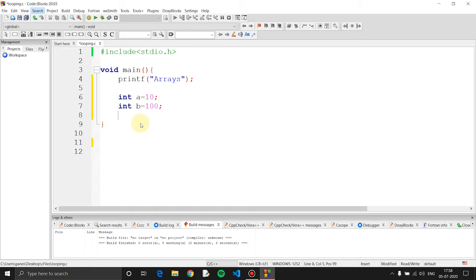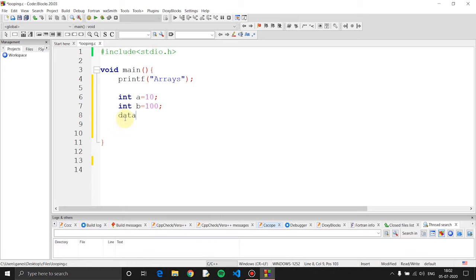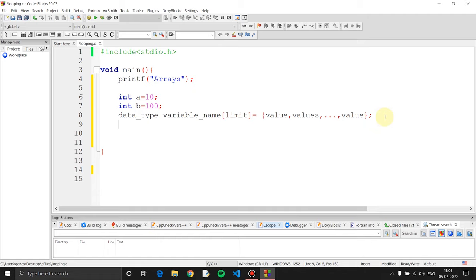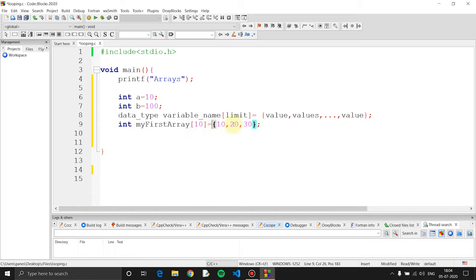Now we can declare an array and use it. Let's check the syntax. First, the datatype, then the variable name, then in square brackets we have the size or limit of the array, and then equal to curly braces with the values. I created an integer array — my data type, a variable name, a square bracket with the size, curly braces, and the values.